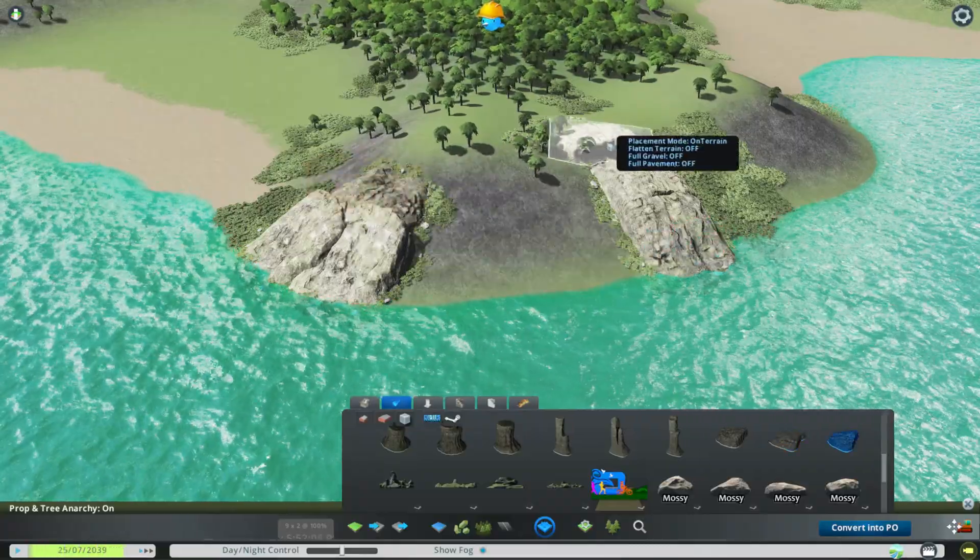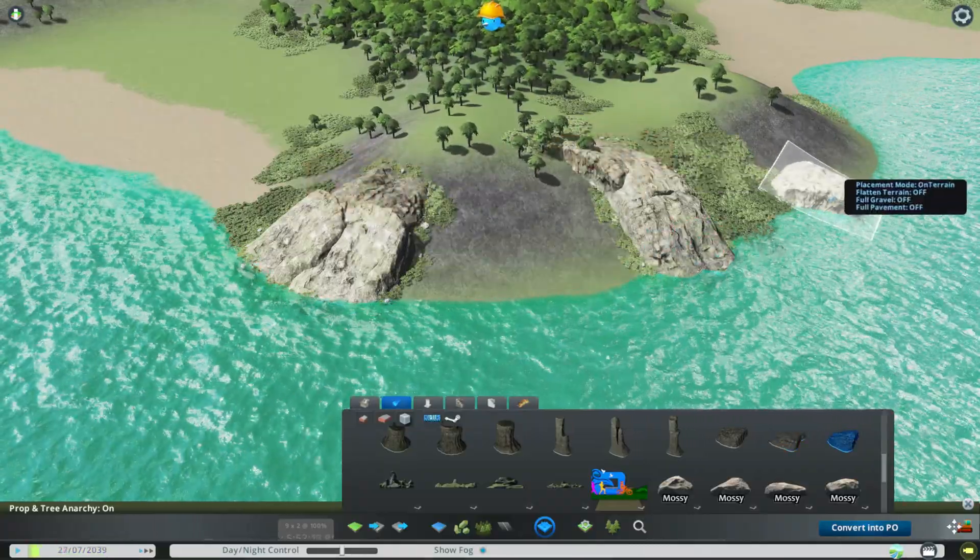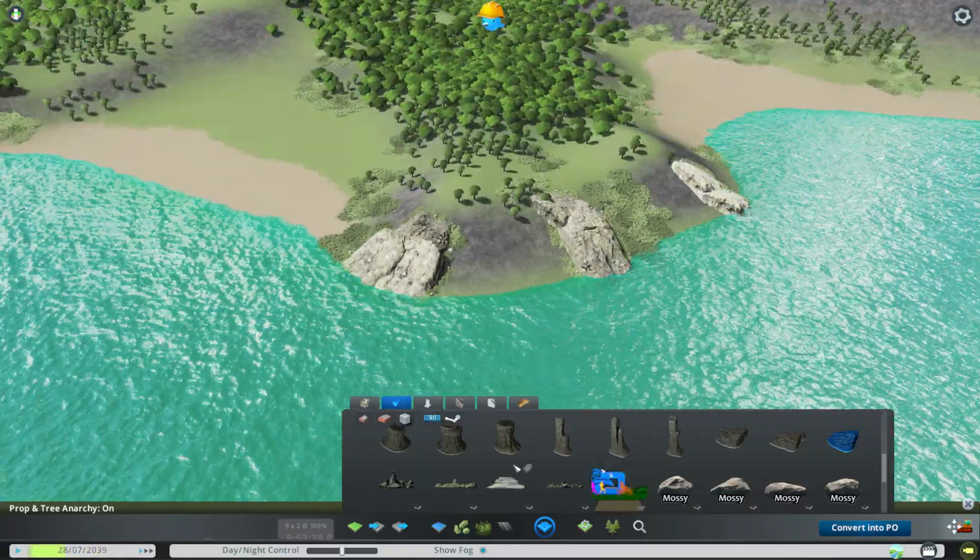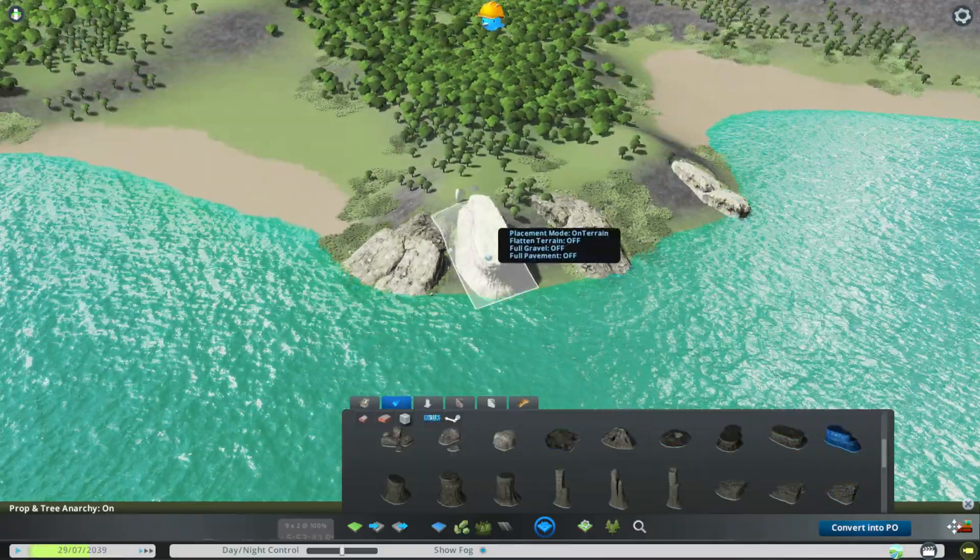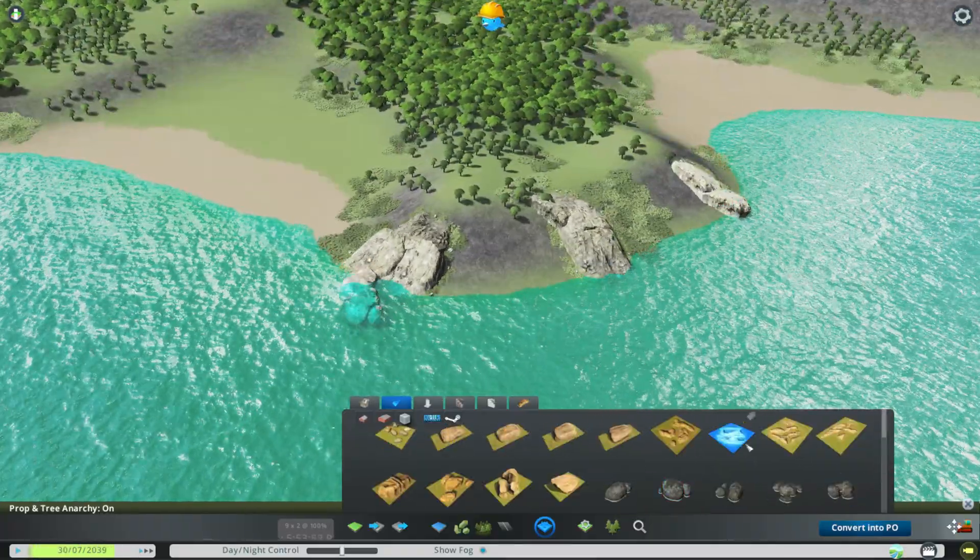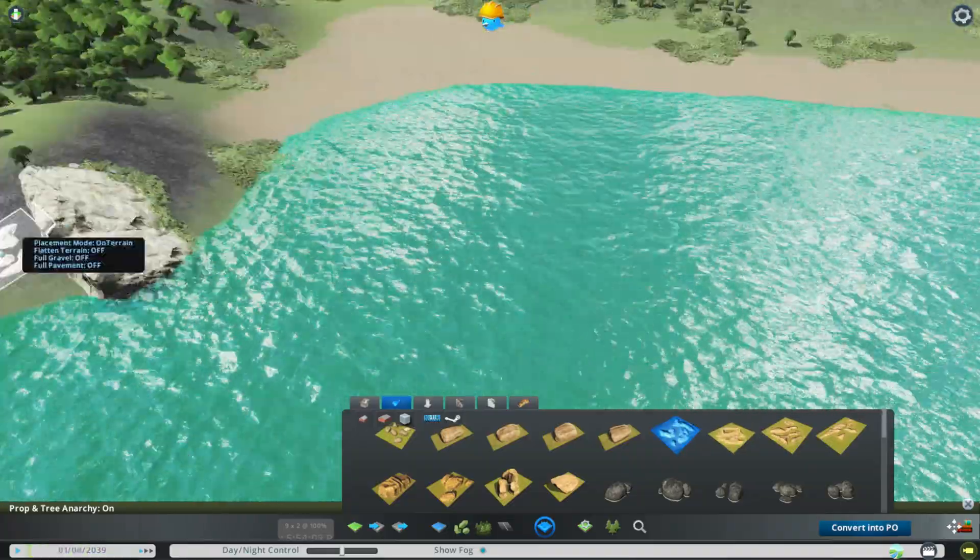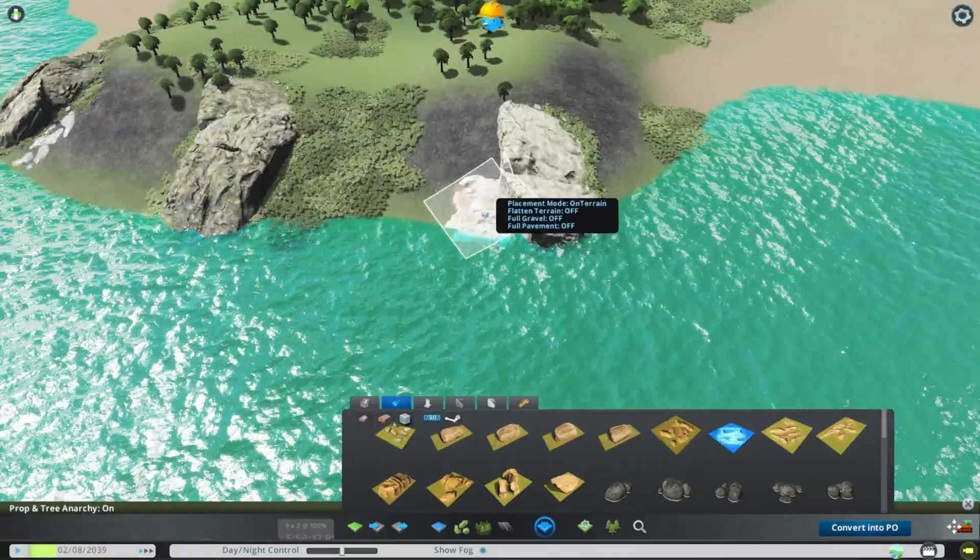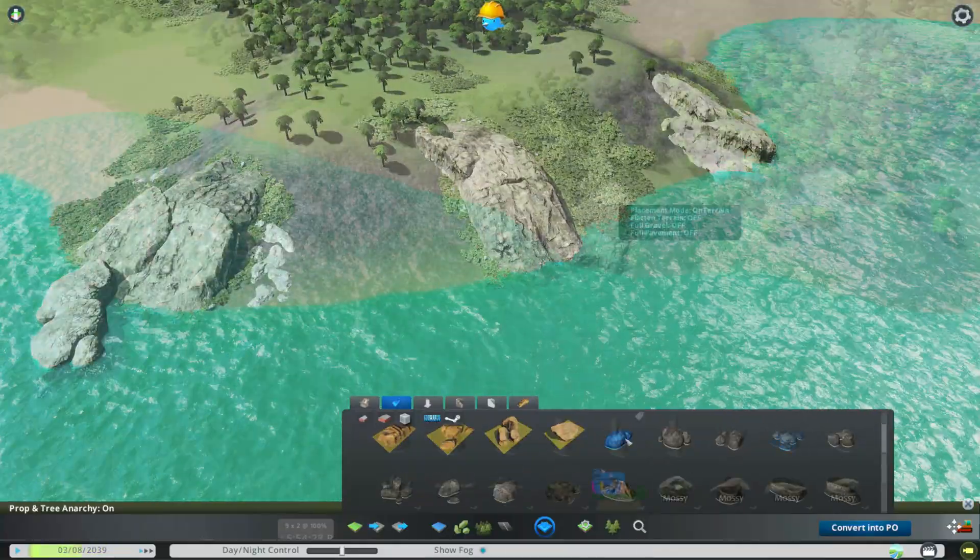The vanilla rocks have a surprisingly good texture, and they're really good on your PC, so don't be afraid to slap them everywhere. And these rocks, when they're in, make a big difference.